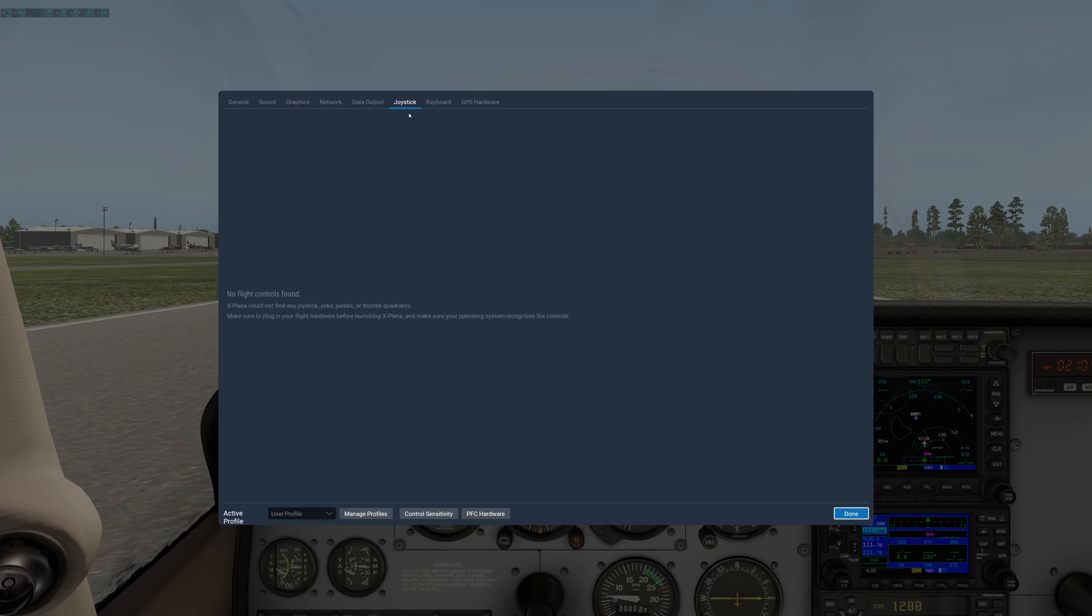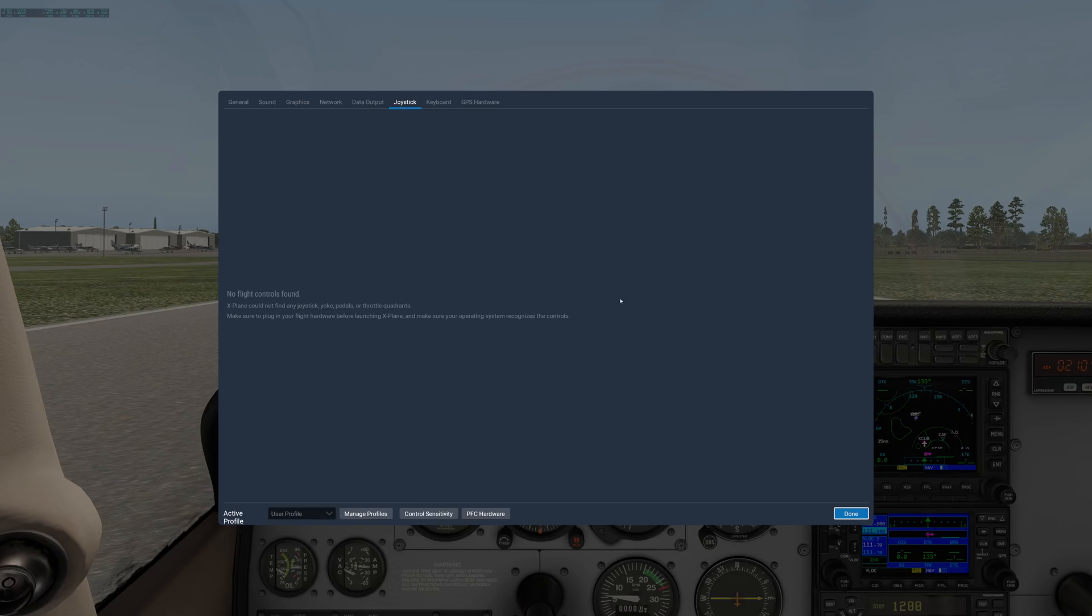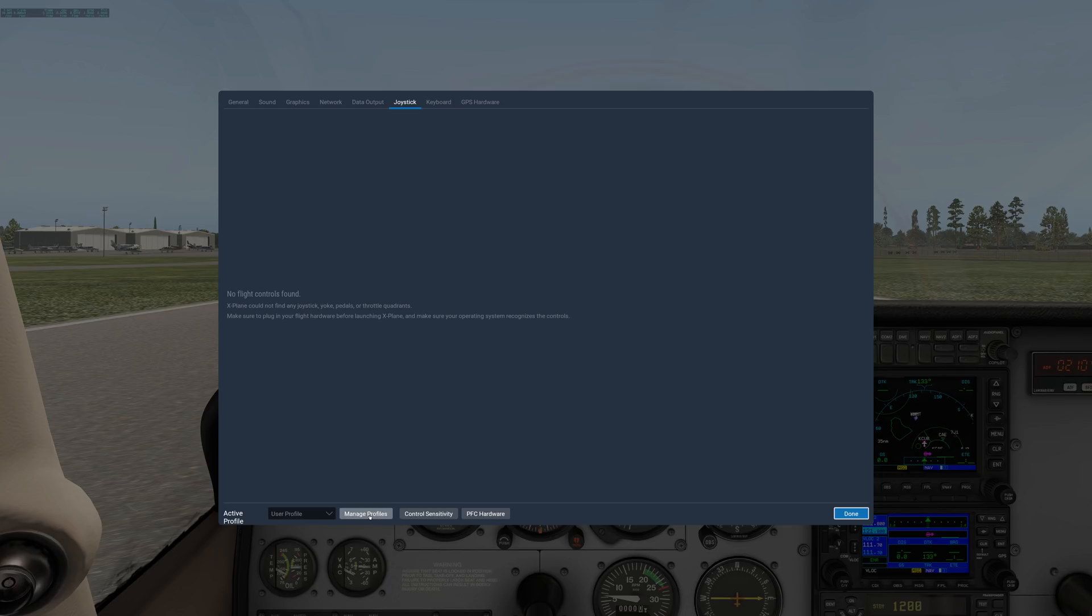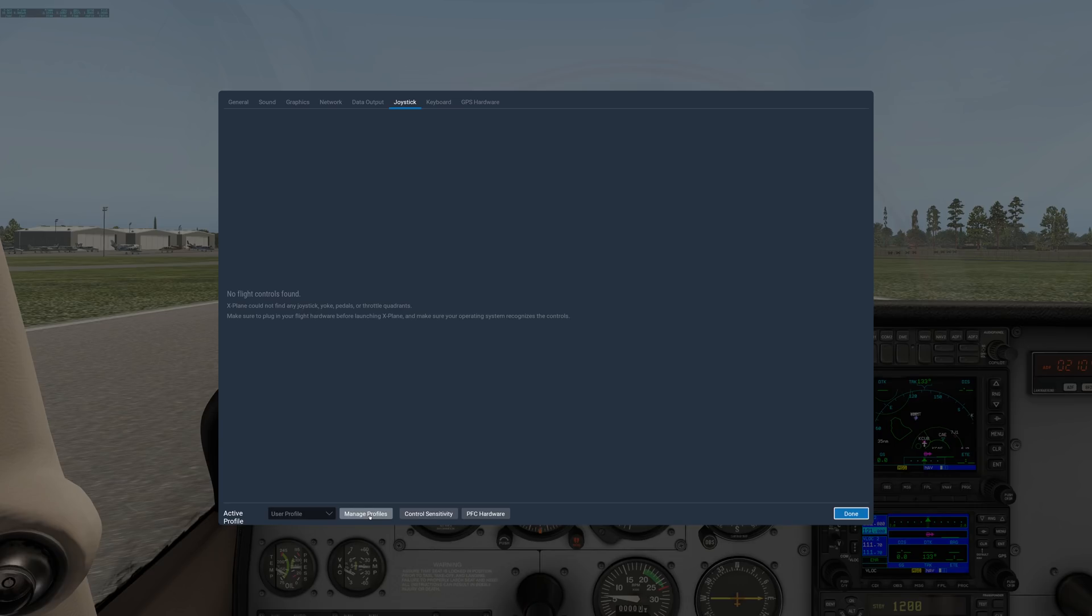Over under joystick, there's a separate video on that. This is where you would go to set up all your controllers. One thing I'll mention is the stuff down here at the bottom that gets forgotten sometimes. First of all, manage profiles. You would use that if you had multiple controllers and you wanted to assign certain controllers to certain planes. For instance, if you had a stick and a yoke, and you wanted the yoke to work in the Cessna 172 and the stick to work in the SR22, then you could do that under manage profiles. That's what that's for.